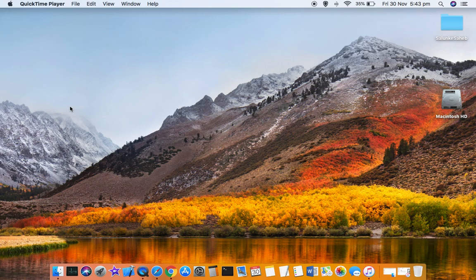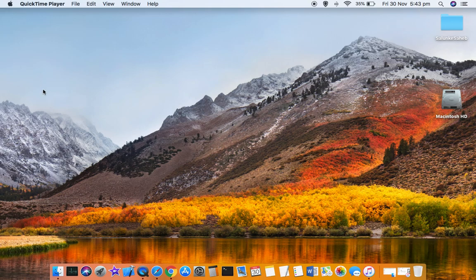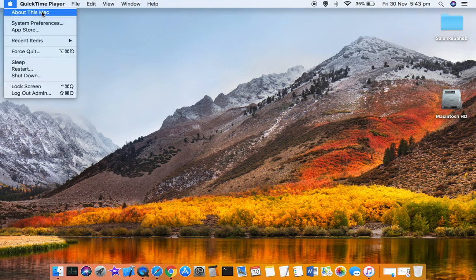But in case it is not there, you can find it right from your Mac system. Once you log in to your Mac, go to the Apple logo and then click on About this Mac.